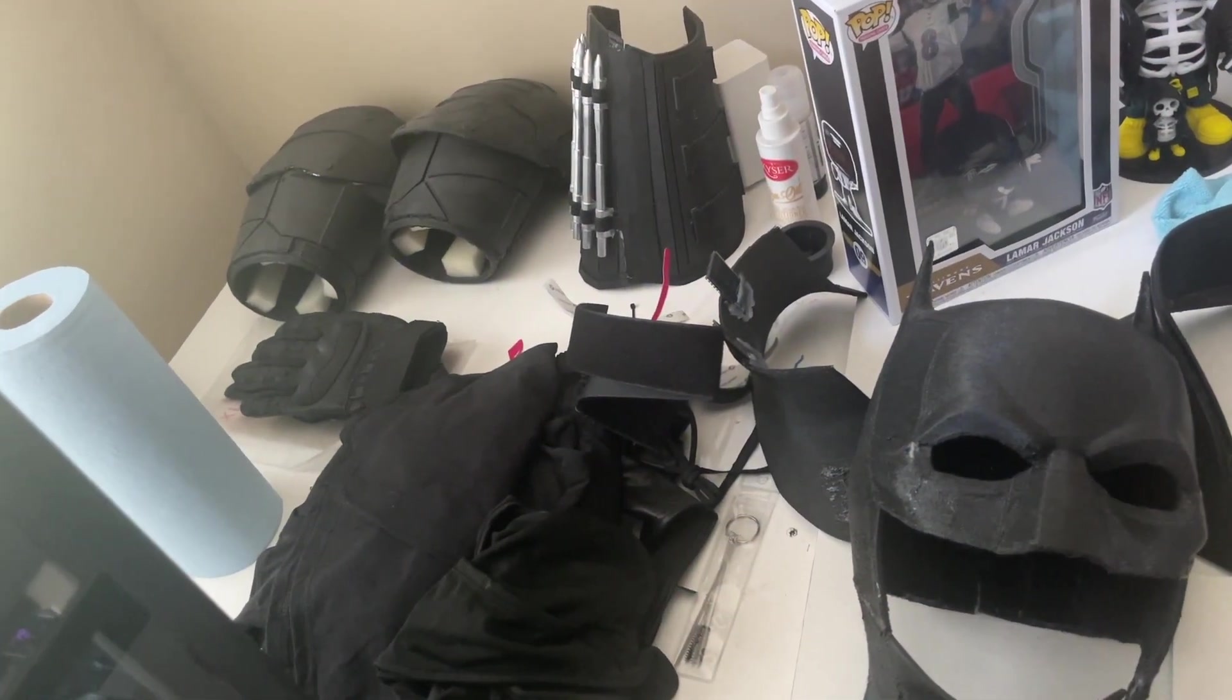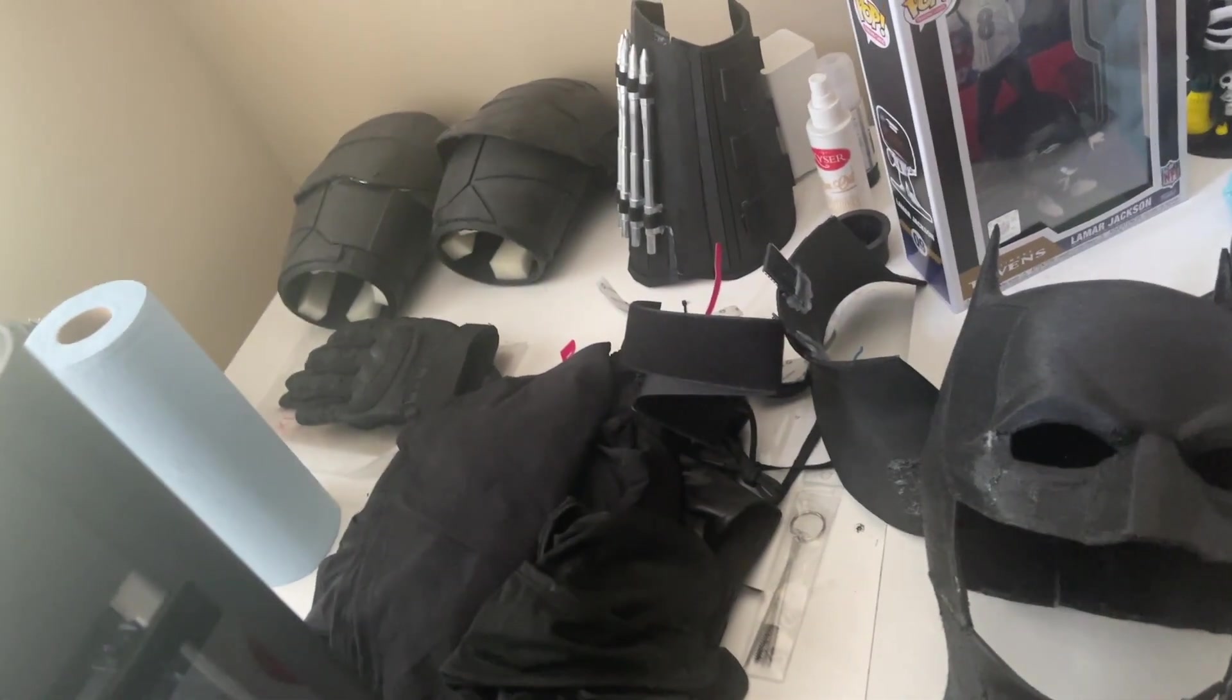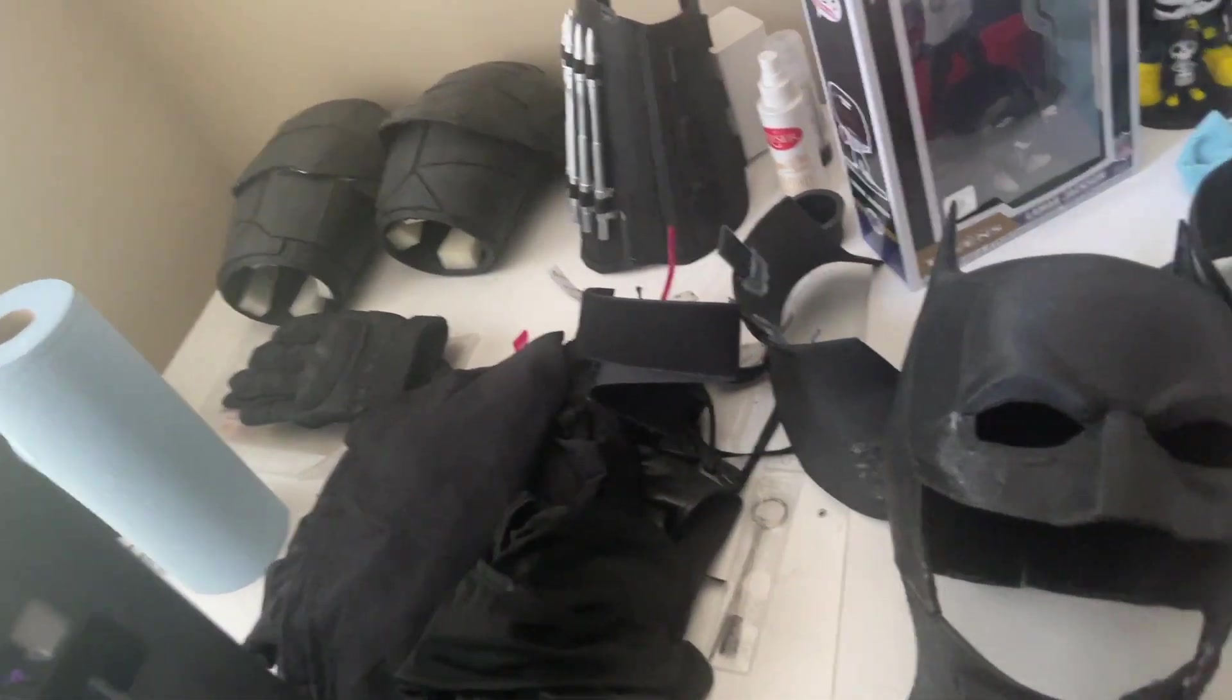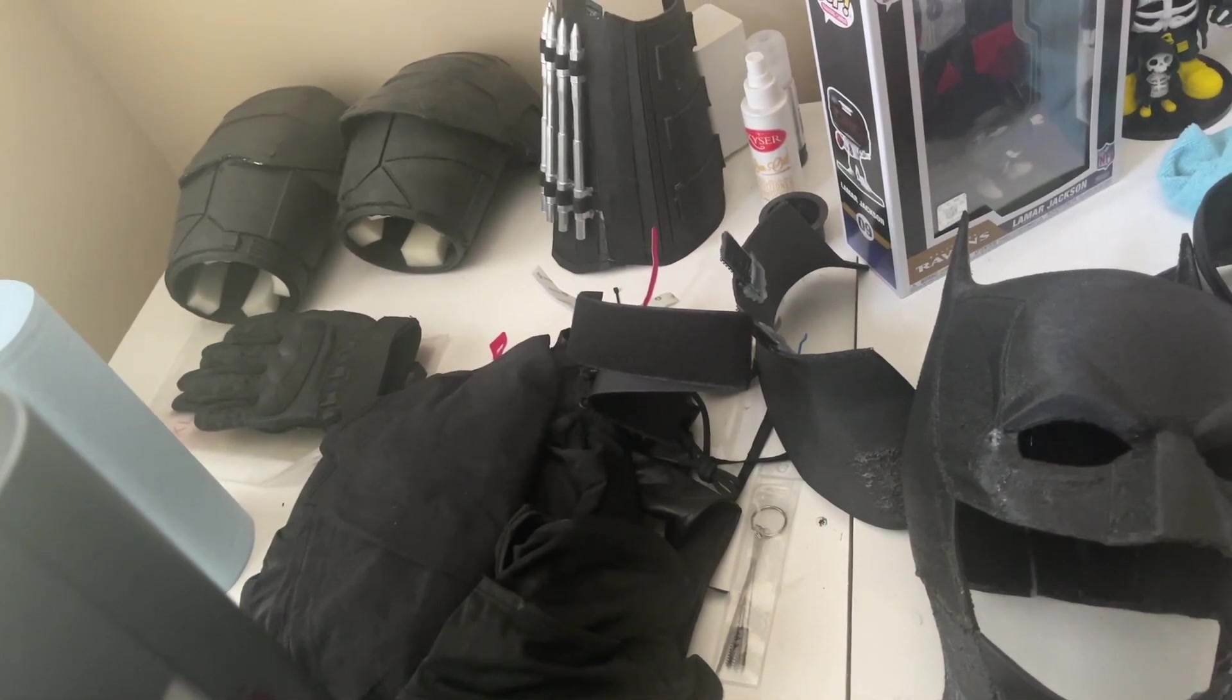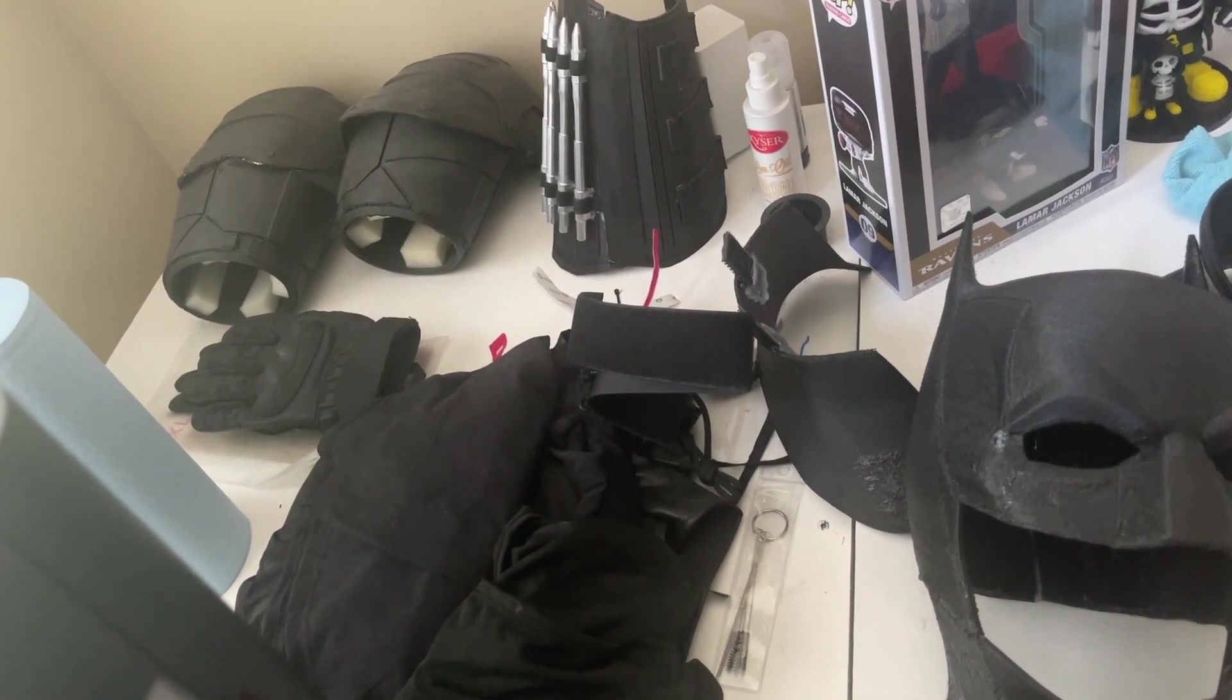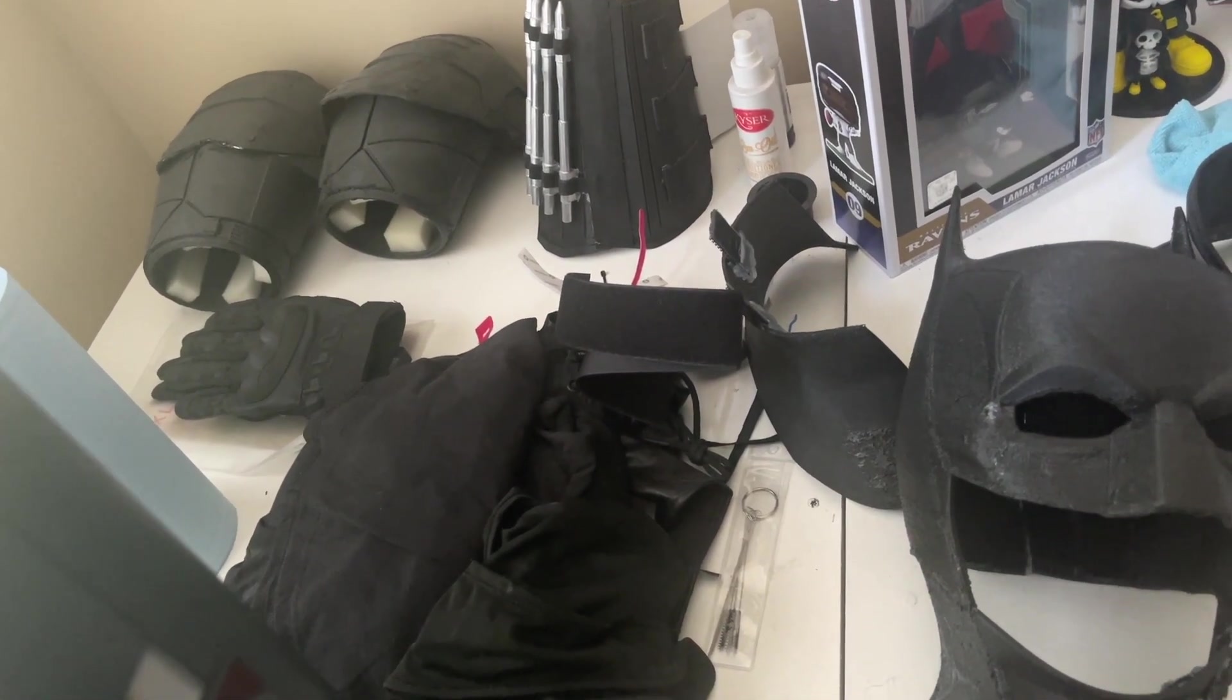What's up everyone? 3D Prince747 here. For Halloween this year, I'm going to be the Batman.